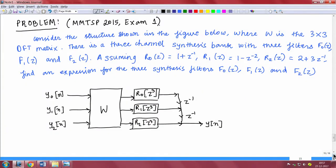Today we will solve a problem which came in exam 1 of the MMTESP course in 2015. We have a structure which is basically a three-channel synthesis bank with three filters F0, F1, and F2. There is an equivalent structure given using a DFT matrix with R0(z), z³, R1(z³), and R2(z³). R0(z) = 1 + z⁻¹, R1(z) = 1 - z⁻², and R2(z) = 2 + z⁻¹. We need to find expressions for the three synthesis filters F0(z), F1(z), and F2(z).